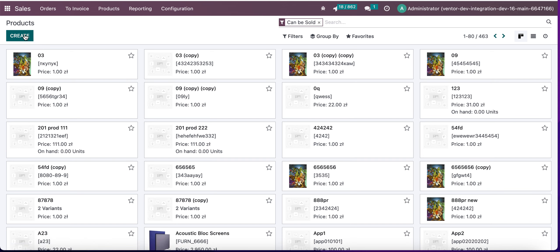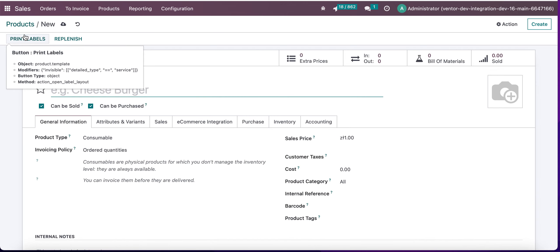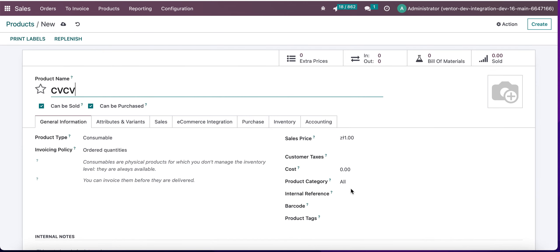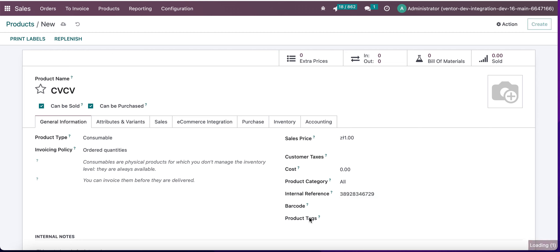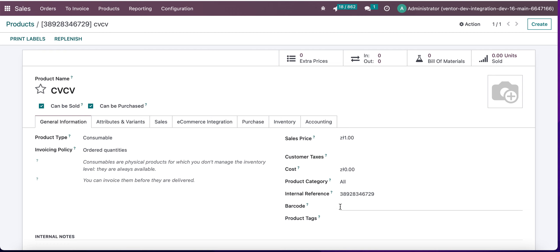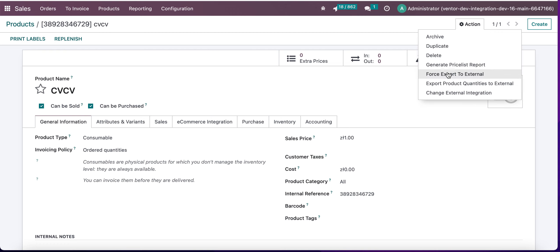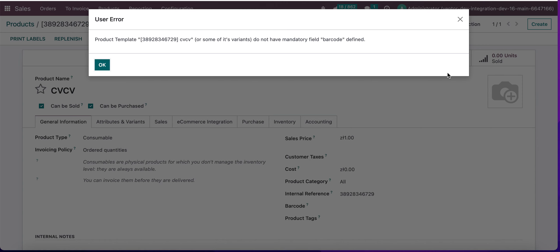First, let's try to set our internal reference and save. As you can see, barcode is still empty. And if I try to force export to external, we will see the message that we do not have mandatory field barcode defined.